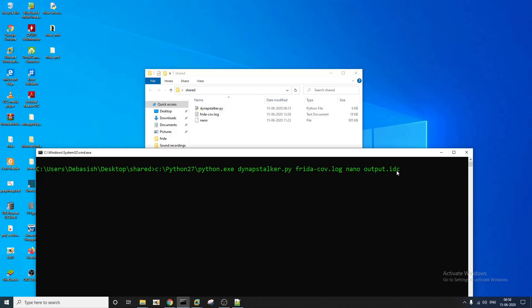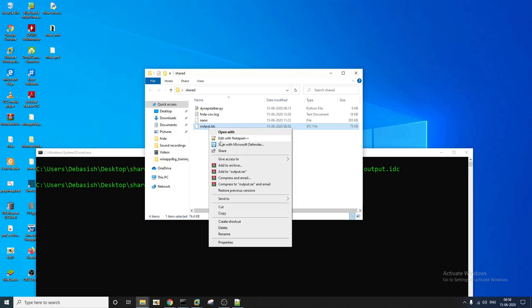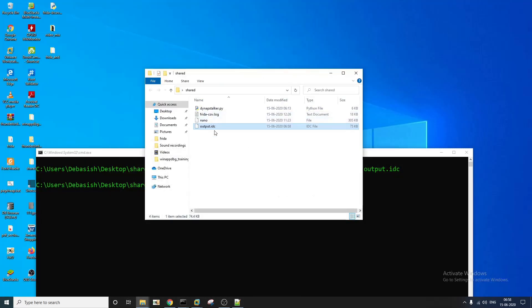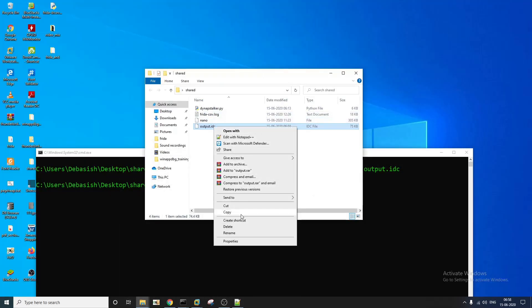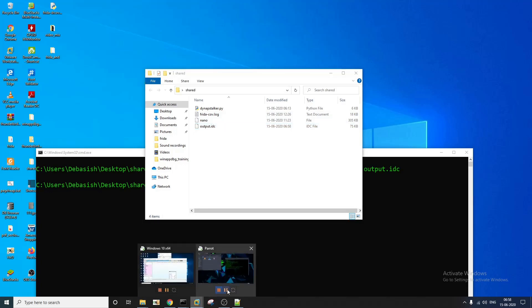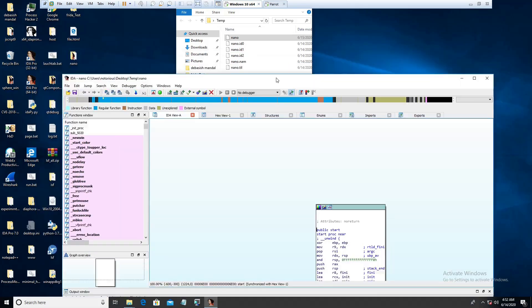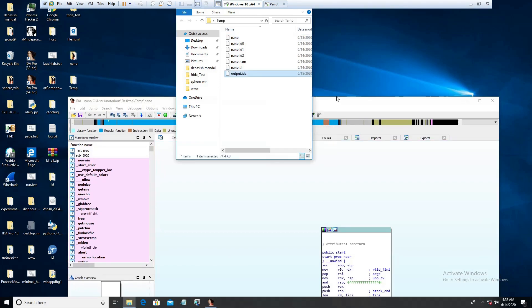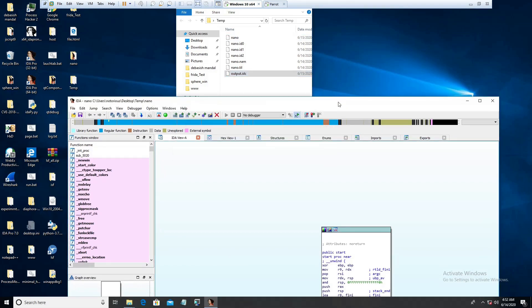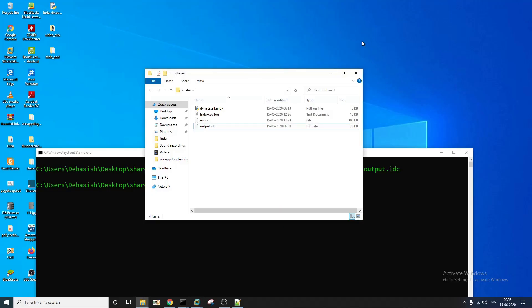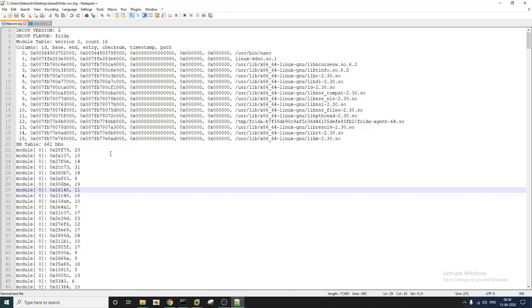And output IDA Pro script file. So now if you just press enter, as you can see we have got an output IDC file. Now you will have to feed this output IDC file to IDA Pro. Now we just keep it here. Now one more thing that you have to do before you feed this IDC script to IDA Pro is verify the base address of the binary. In this particular case, as you can see the library was loaded in this particular address.